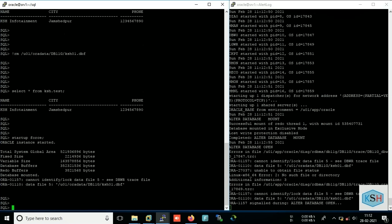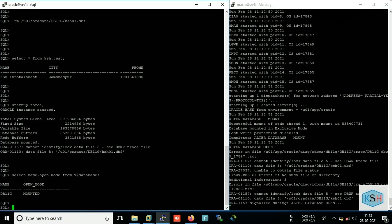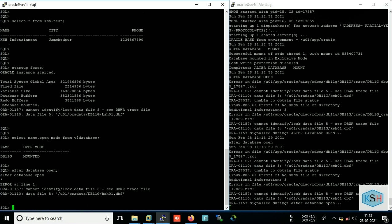Yeah, so it is throwing error. Yes, so the error is now Oracle is not allowing me to open the database because one of the data file is missing.